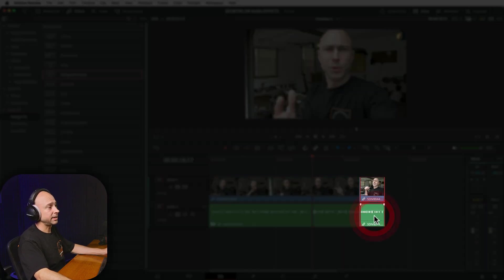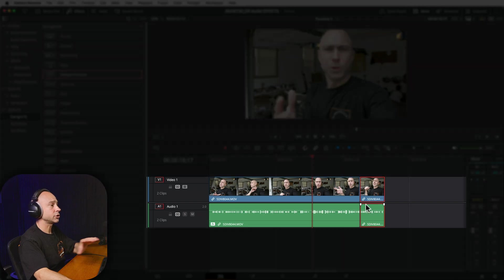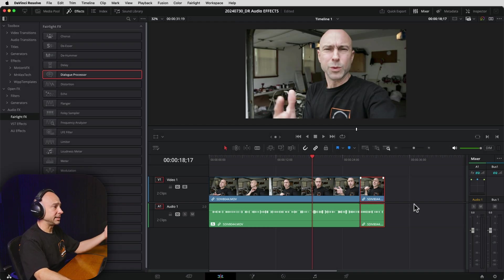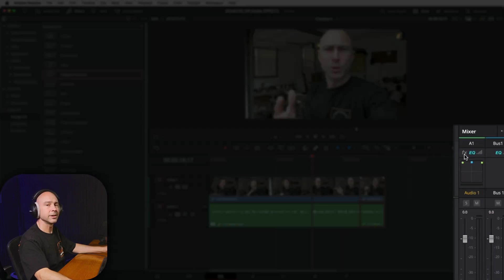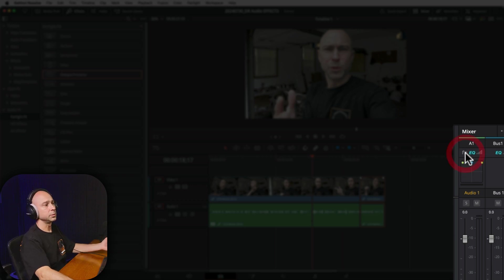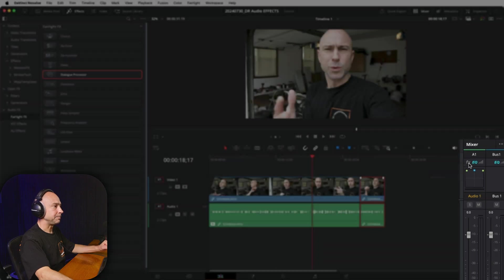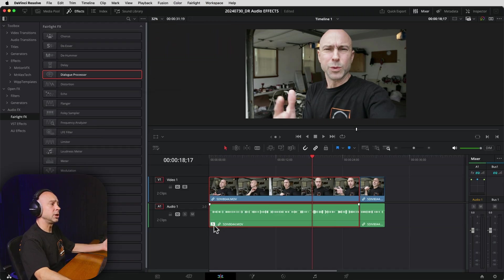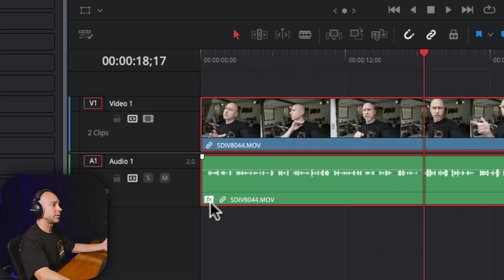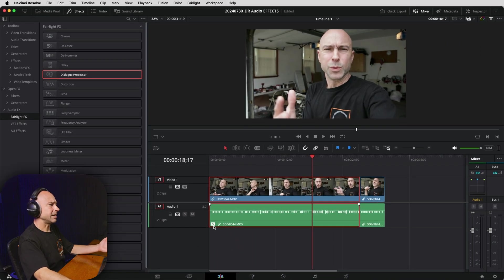However, the effect is not on any other clip, nor is it on the entire track. We can tell it's not on the entire track by looking at our mixer over here. If you don't see the mixer, click the icon to open it up. Under Effects, it's not lit up. If the effect was on the entire track, we would see this FX lit up. So the effect is on our clip — we know it's there because of this little FX symbol.